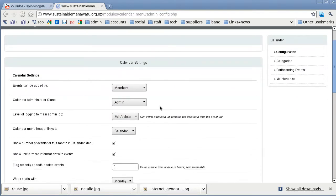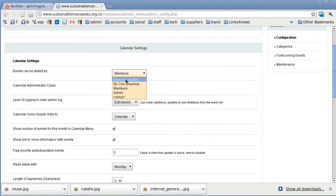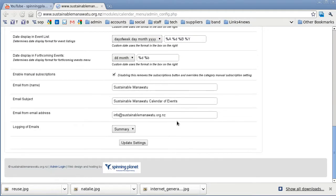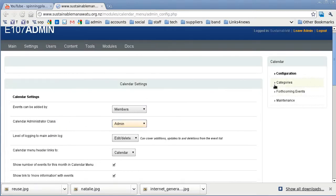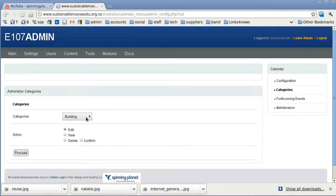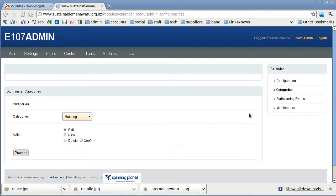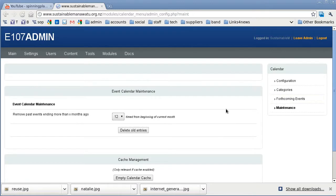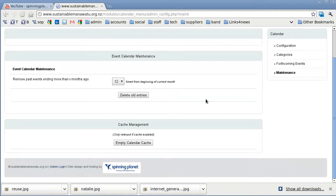There are a number of settings you can set up here, such as events can be added by members, or by anyone for that matter — in this case it's just members. The people who can administrate the calendar is presently admins, but if you had staff within an organisation, you could have just them managing the events. There are a lot of other features you can turn on and off, but we set all those up for you by default. You can also create categories — Sustainable Manawatu has categories such as building, business, and education, to show all the different events happening in those areas. We can also see forthcoming events here, and the maintenance area means we can remove old posts and things like that.